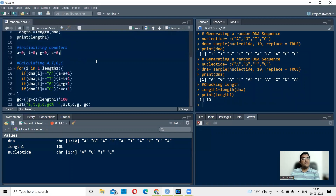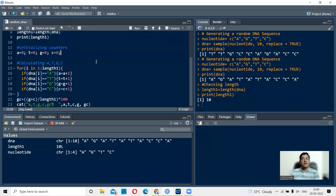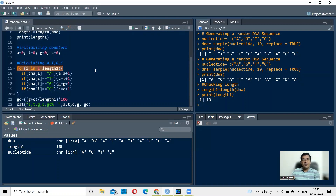Now we want to count how many times A, T, G, and C appear. For this we use the for loop in R. A loop is used to repeat something a certain number of times or until a condition is met. In a for loop, the number of times the loop runs is fixed unless you break it in between.